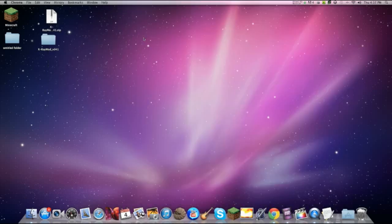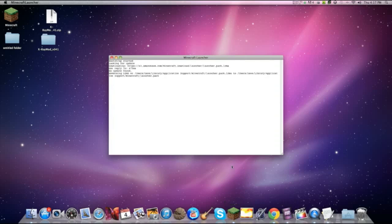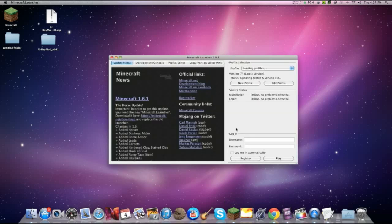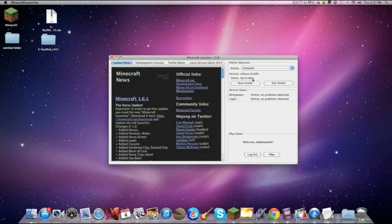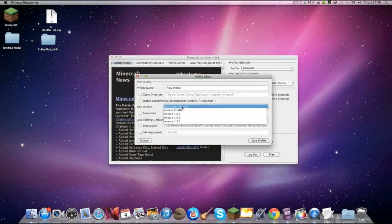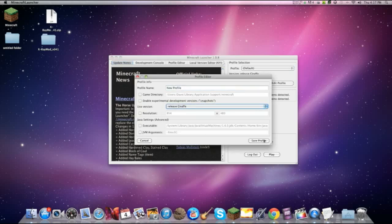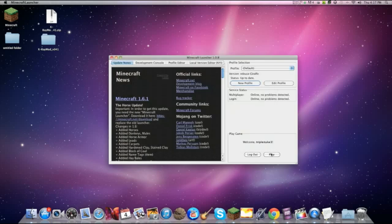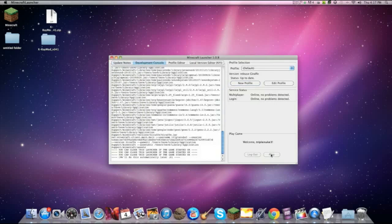Oops. Let's close Google Chrome. Open Minecraft. In the moment of truth, you want to go to new profile. And there it is. Release giraffe. Just click on that. You want to save profile. Press play.